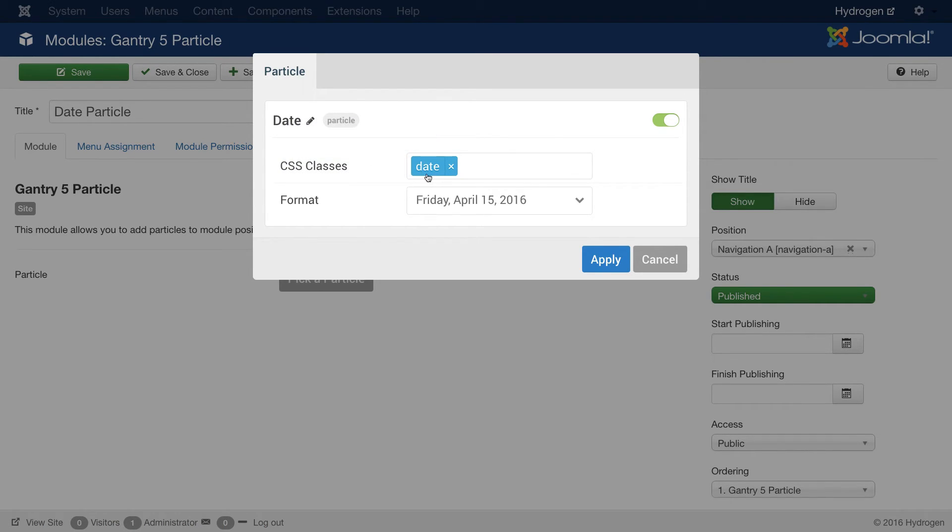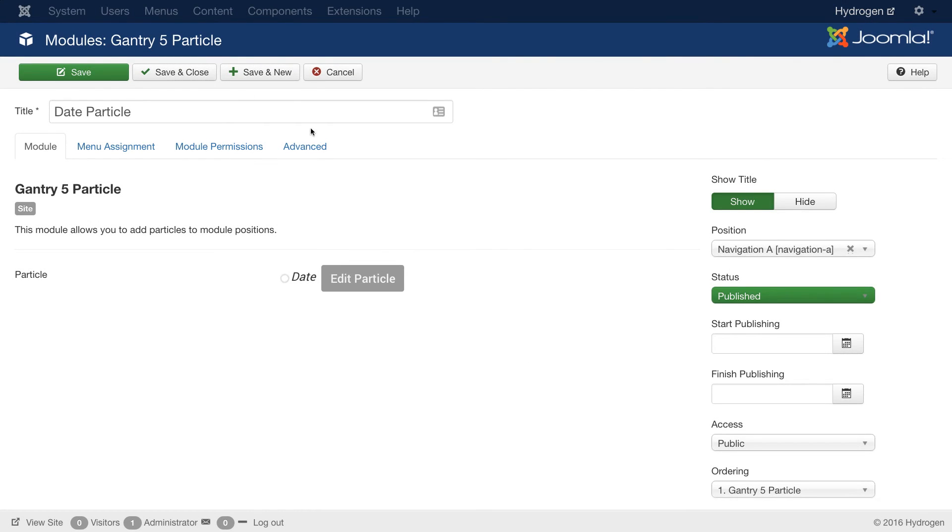And just give a quick look at the settings. That is the CSS class I'd like to use. The format. And hit apply. And from there, you just have to save your module. Again, just as you would with any other module.